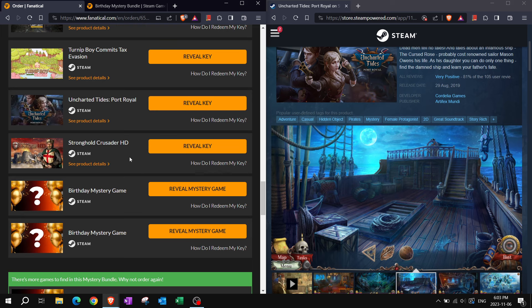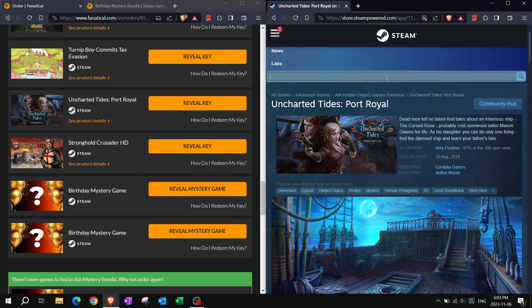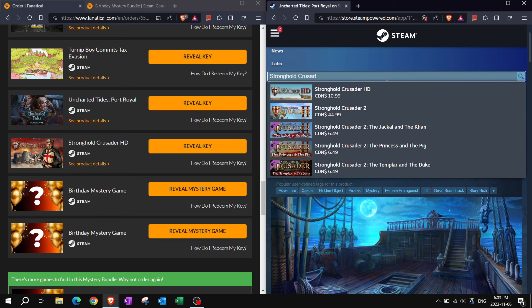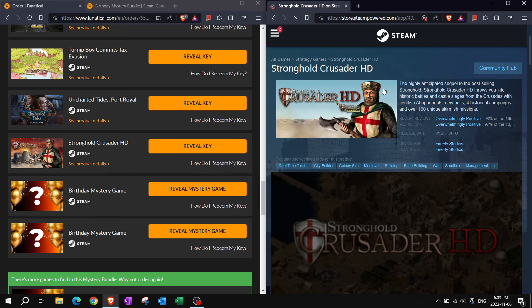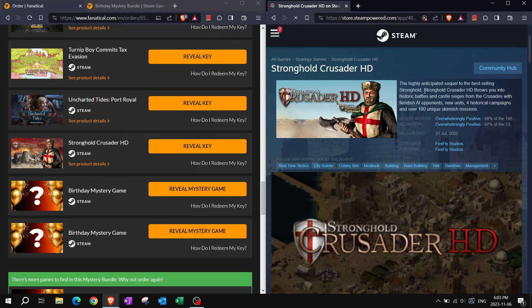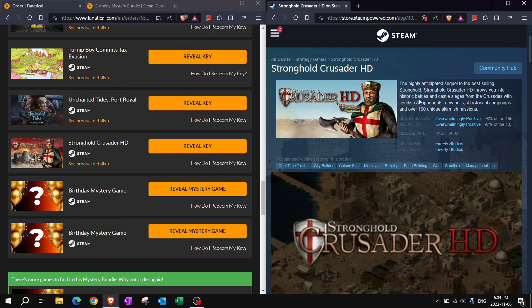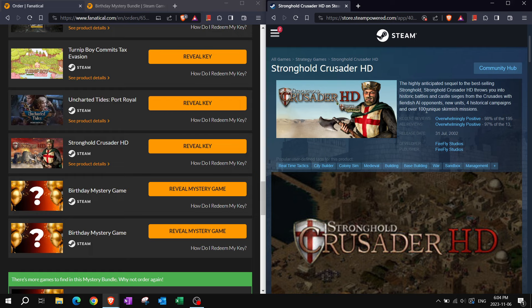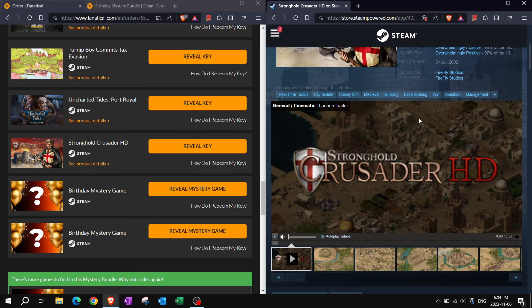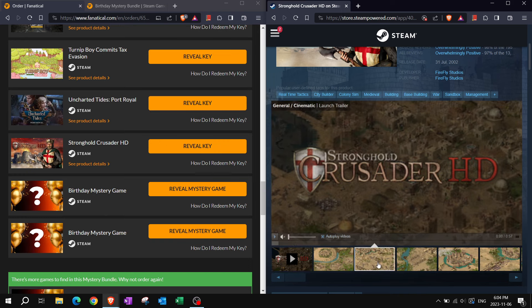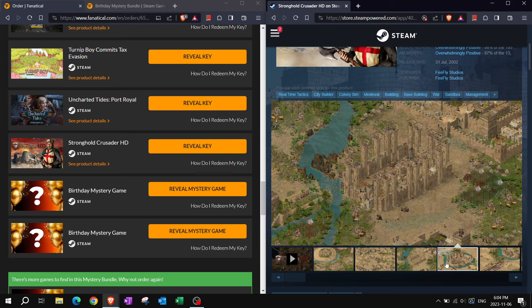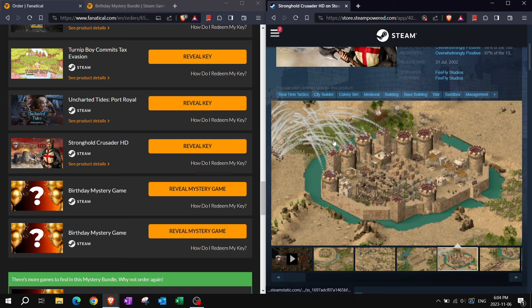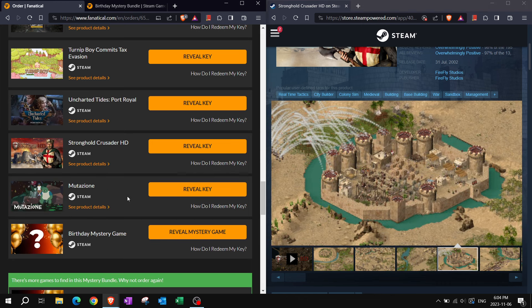Stronghold Crusader HD. I do feel like I have this on a different platform already. Question is is this a sequel to yes it is. The highly anticipated sequel to the best selling Stronghold. Stronghold Crusader HD throws you into historic battles and castle sieges from the crusades with fiendish AI opponents, new units, historical campaigns, and over 100 unique skirmish missions. Not only is it a city builder but it's also real time tactics and just medieval. Just sand. Sand everywhere in siege and warfare.